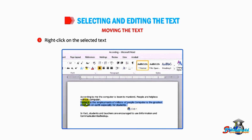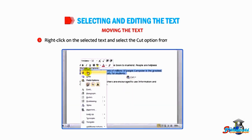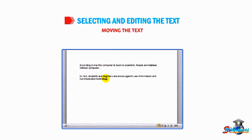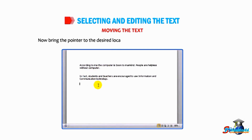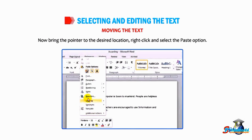Another method: right-click on the selected text and select the Cut option from the context menu. Then bring the pointer to the desired location, right-click, and select the Paste option.